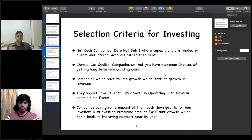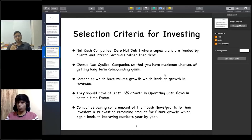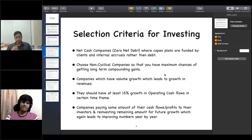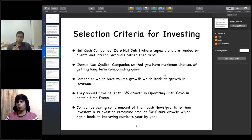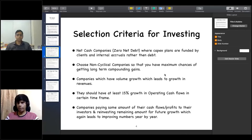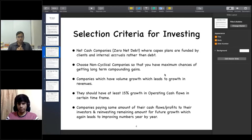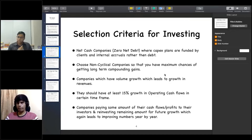Another important point is that your operating cash flows should show at least 15% growth over a certain time frame — like three years. Compounding growth in operating cash flows and profits is very important for selecting strong companies.